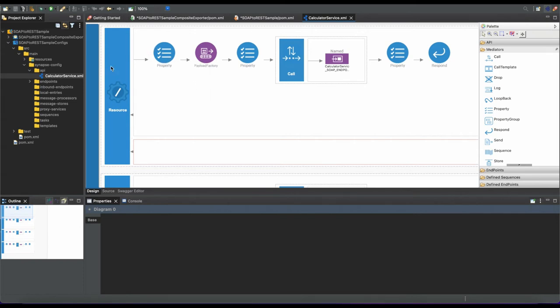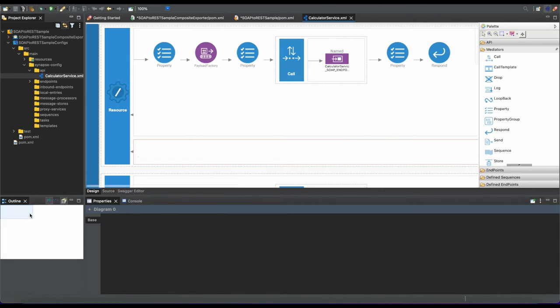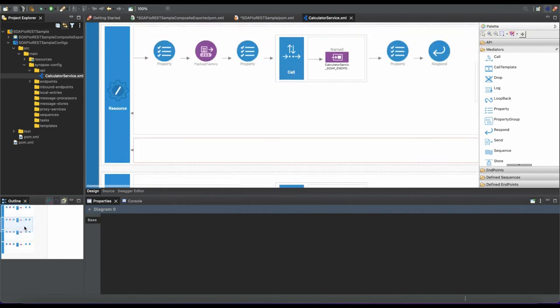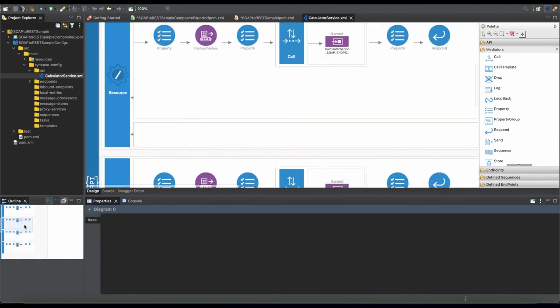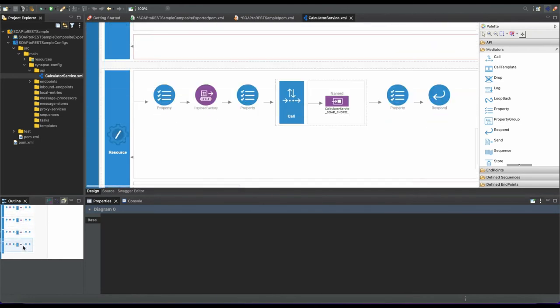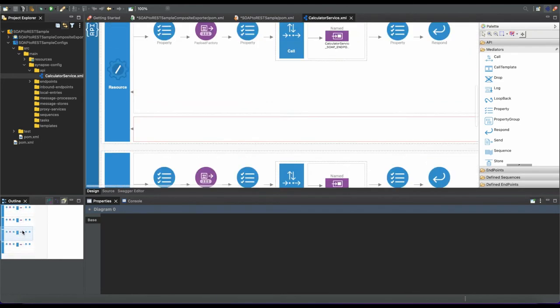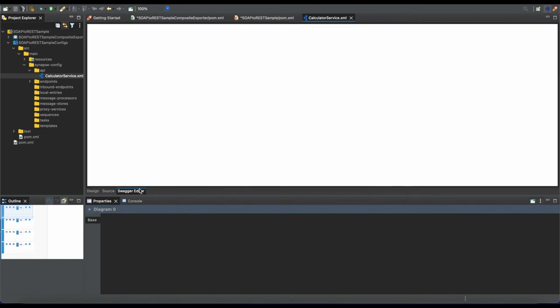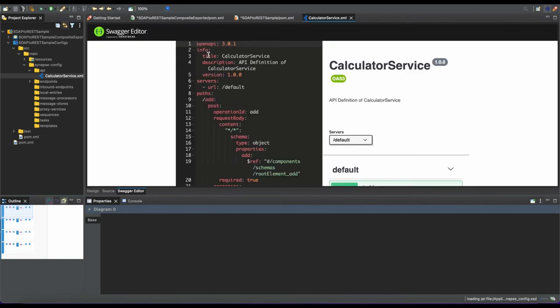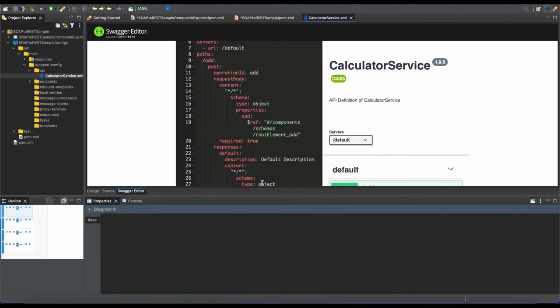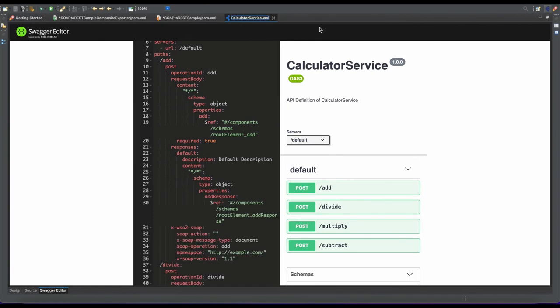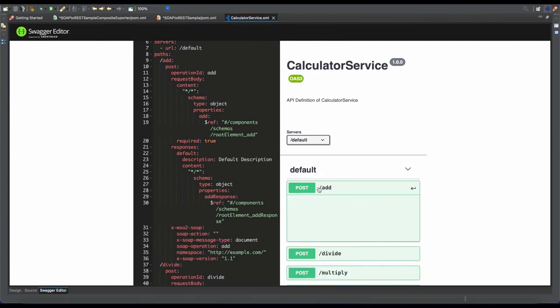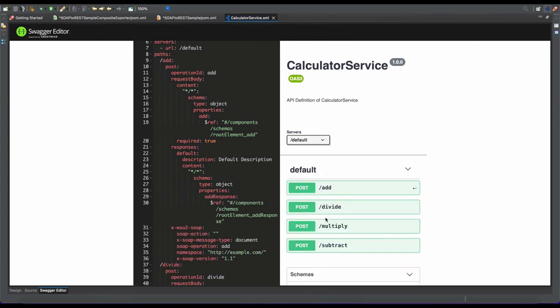This is the generated enterprise integrator service artifact that you need to run on the server. As you can see, our WSDL file has four calculator services like addition, multiplication, and so on. If you go through the swagger editor, you can see the generated REST API for the corresponding WSDL service. There are generated services for add, multiplication, division, and subtraction.